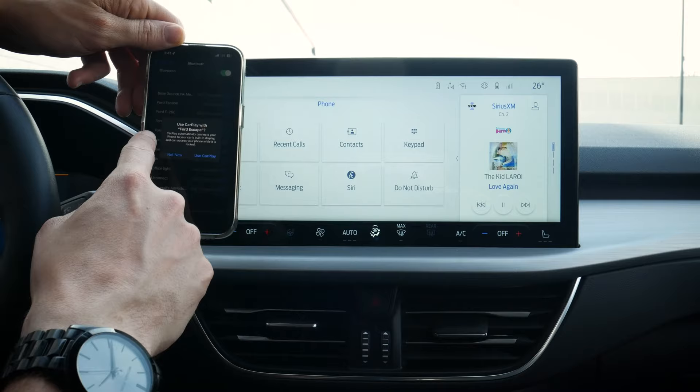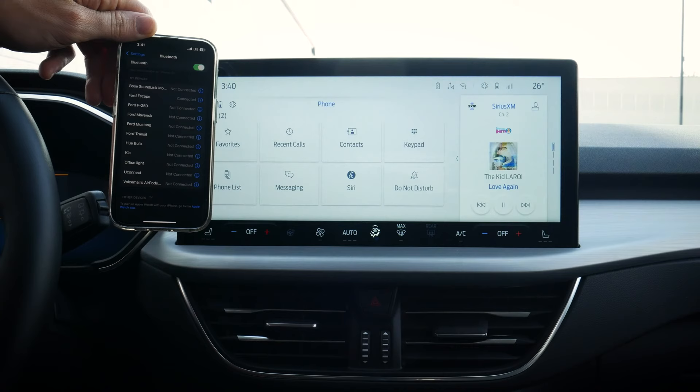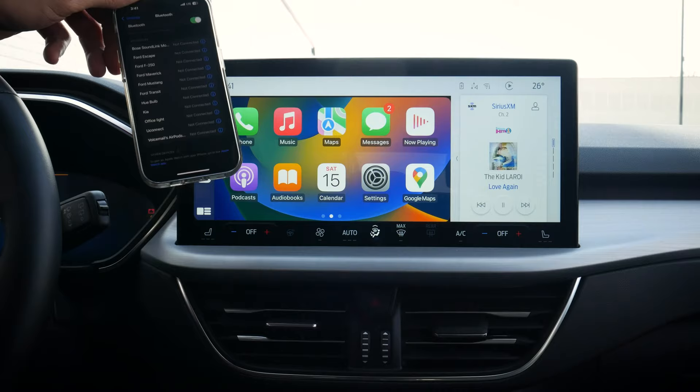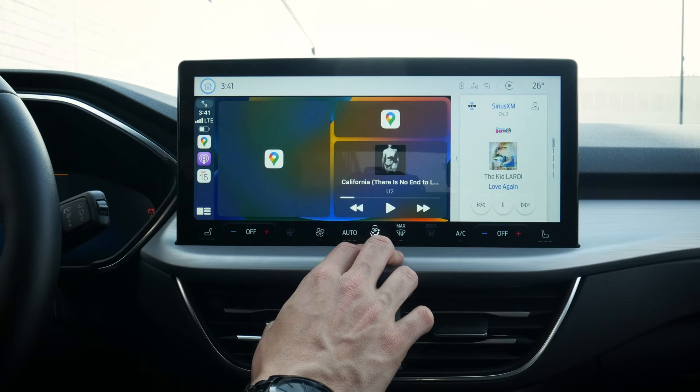I do like using CarPlay with my vehicles, so we just hit 'Use CarPlay' and enable connecting. It's just going to be a few seconds — three, two, one — and we're fully connected. We've got our CarPlay home screen.